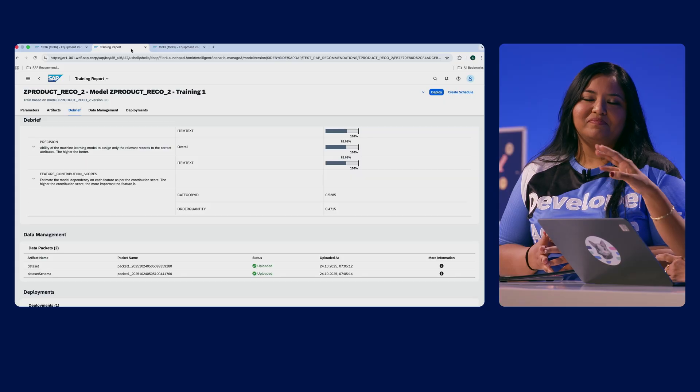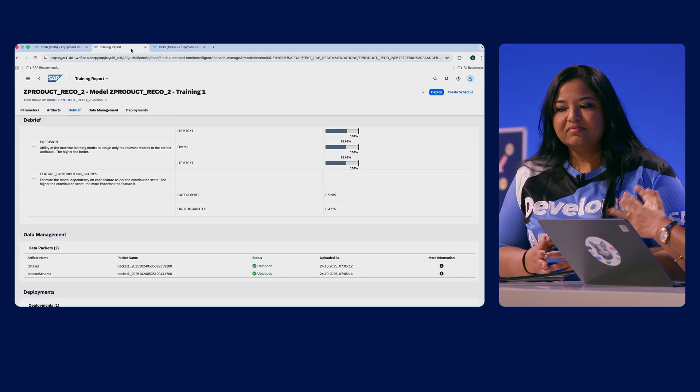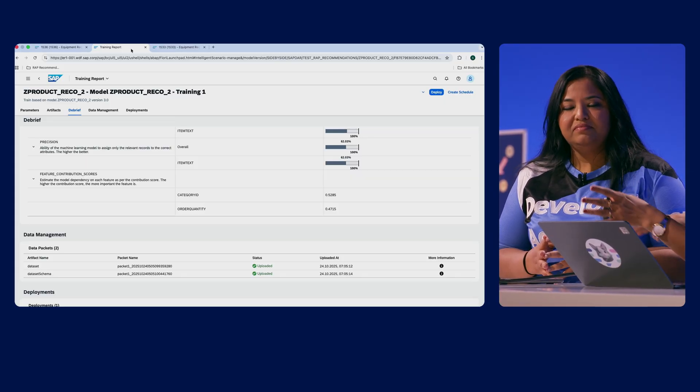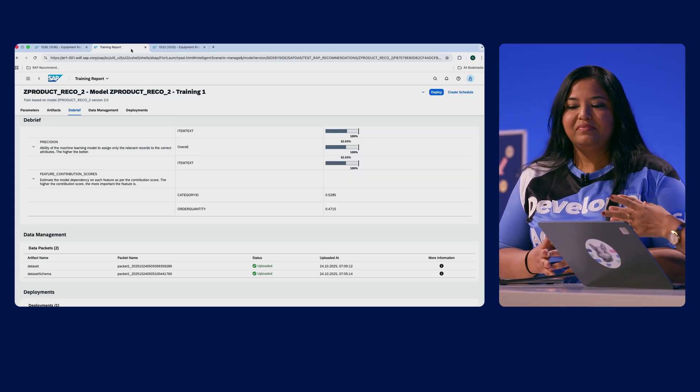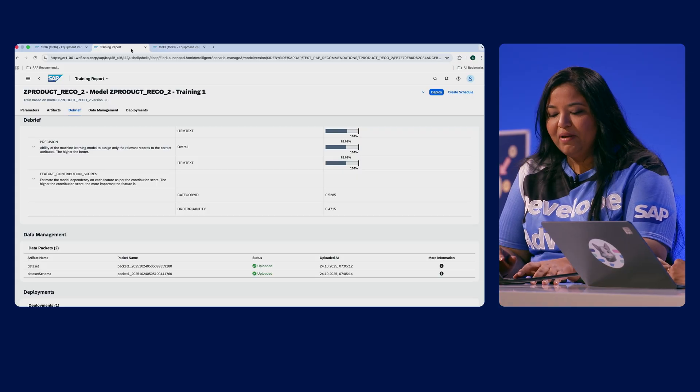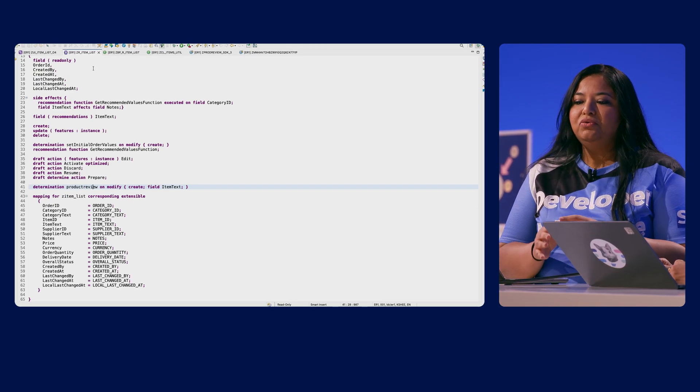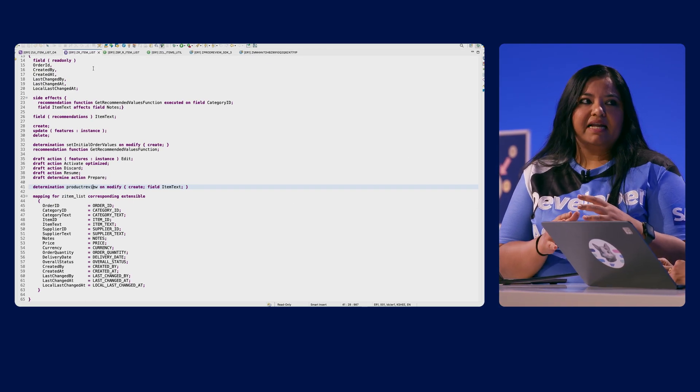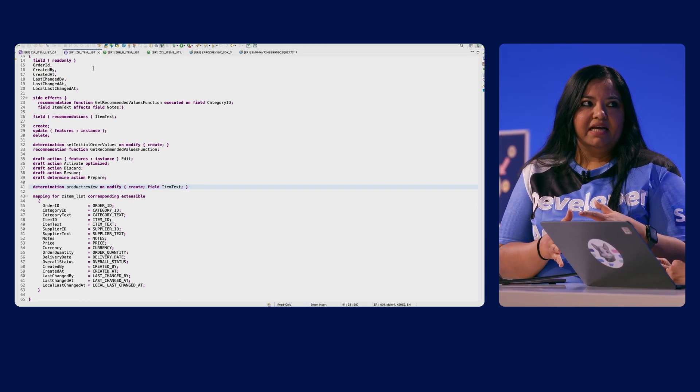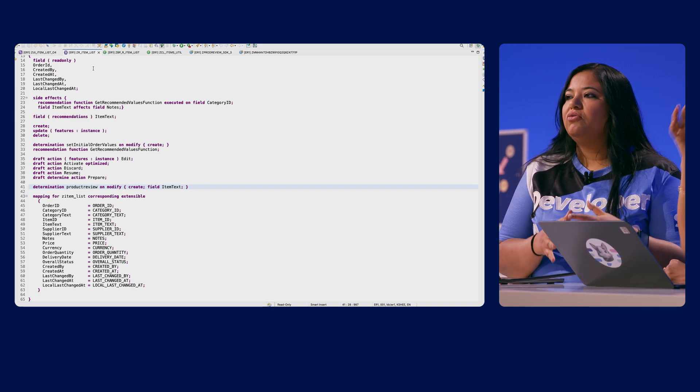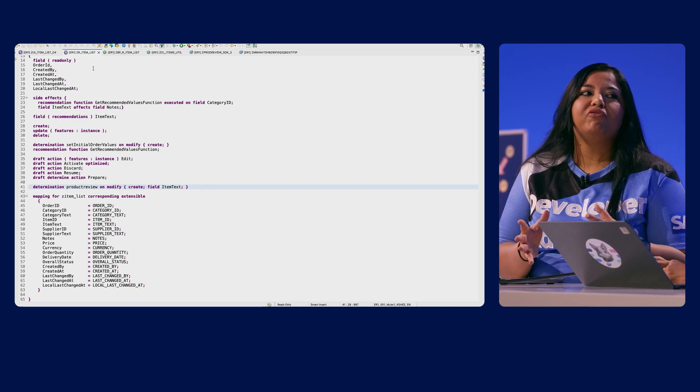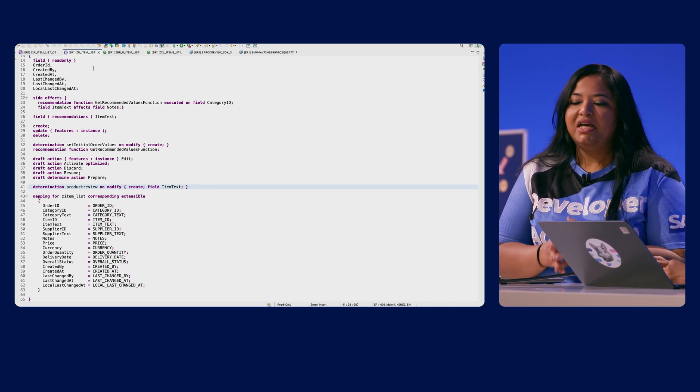Wait, now this is an ISLM app and the other one is a Fiori app. So how are these connected together? So for that I have to take you back to ADT. So you have to invoke the scenario within your application and for that you have to adjust the behavior definition of your CDS view.